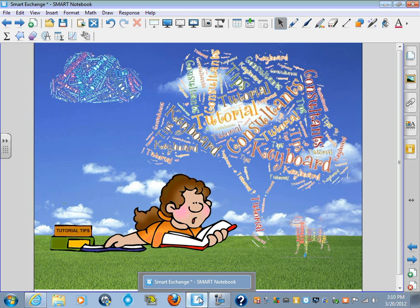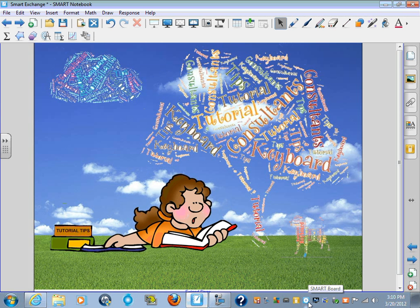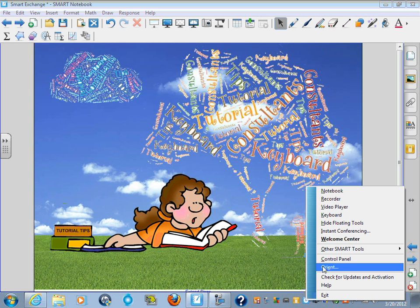The first thing you want to do is find your Smart Notebook Controller at the bottom. Click on it. Go up to the Control Panel.